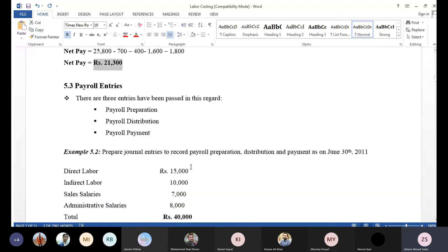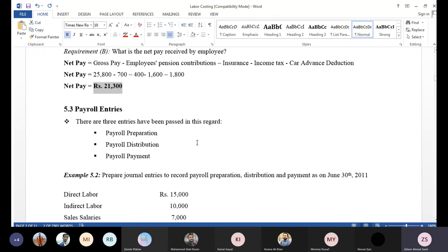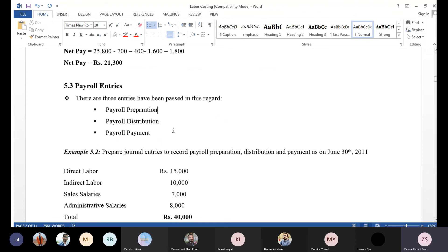Now let's talk about payroll accounting and record entries. There are three entries passed in this regard. When we make an employee salary around month-end, say the 29th or 30th, we need to do the documentary accounting work for the organization's account and employee's account. Payroll entries are: number one, payroll preparation; number two, payroll distribution; and number three, payment.